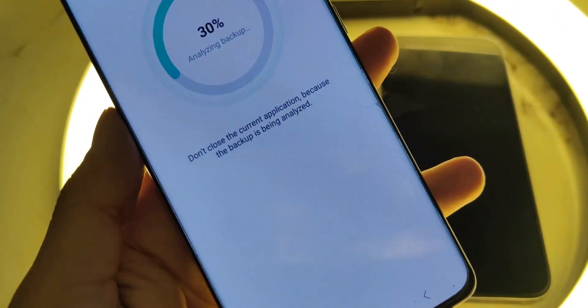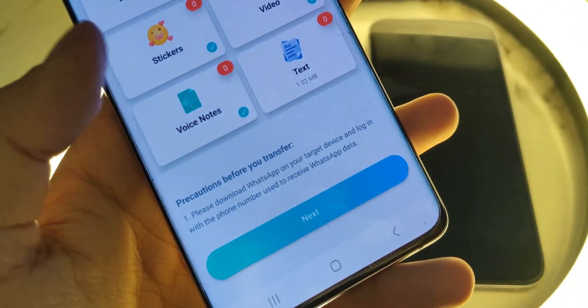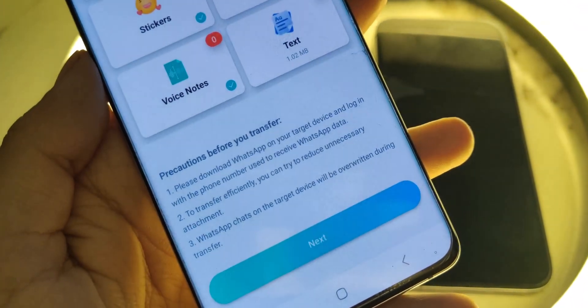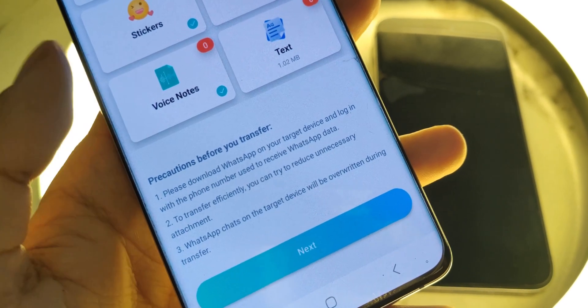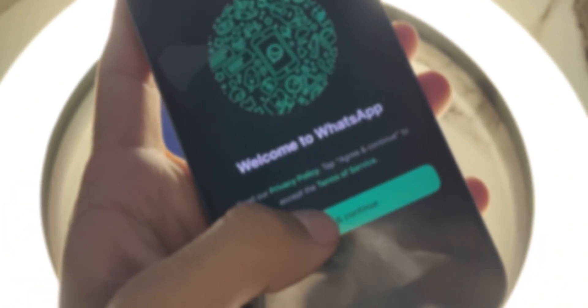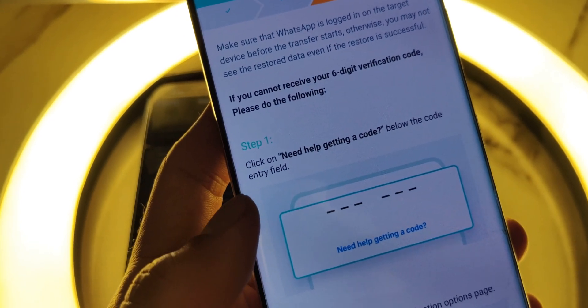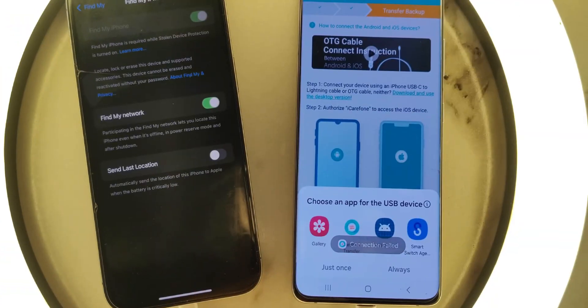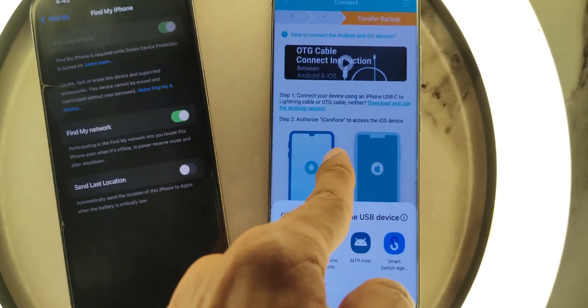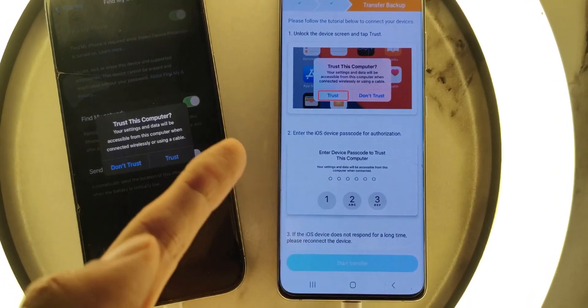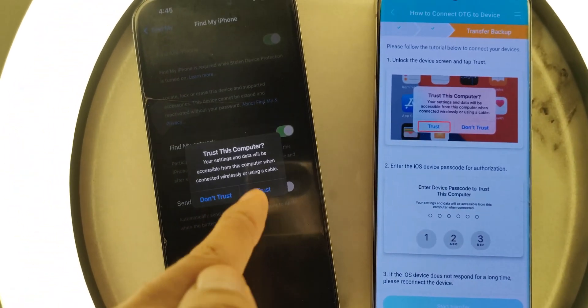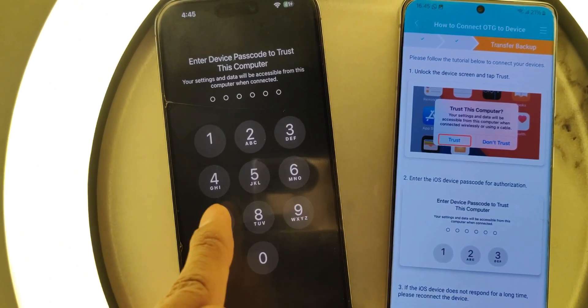Now the app is telling you to download WhatsApp on your target device and log in with the same phone number that was used to receive the WhatsApp data. So simply go ahead and log in to your WhatsApp account on the iPhone, just like I'm doing right now. Once that's done, click on Logged In in the app. The app will now ask you to turn off Find My iPhone — make sure that's already done. Last step: connect both your Android and iPhone using a USB-C to Lightning cable or any compatible cable. Then just hit Start Transfer and that's it — the app will handle everything from here.